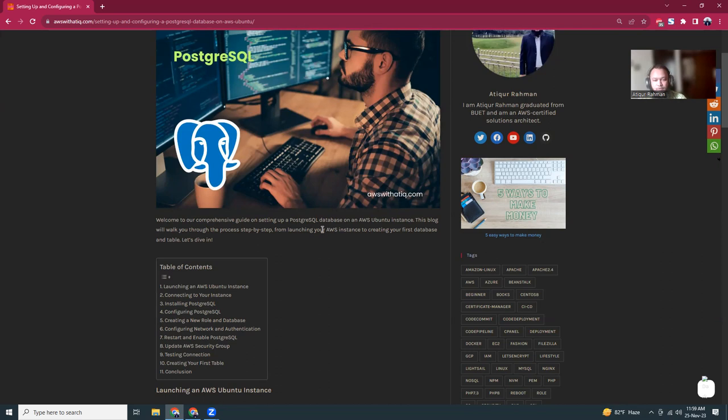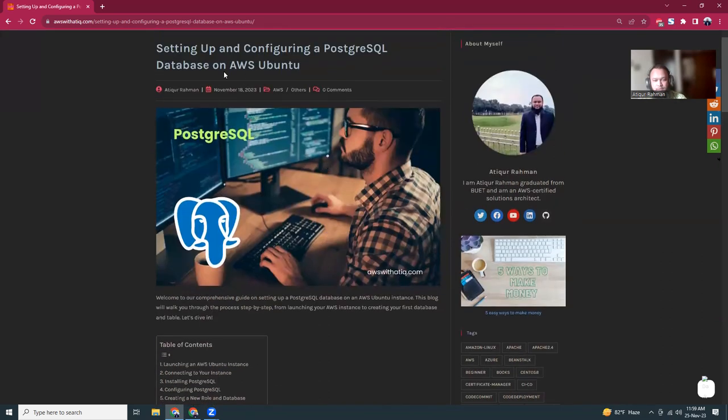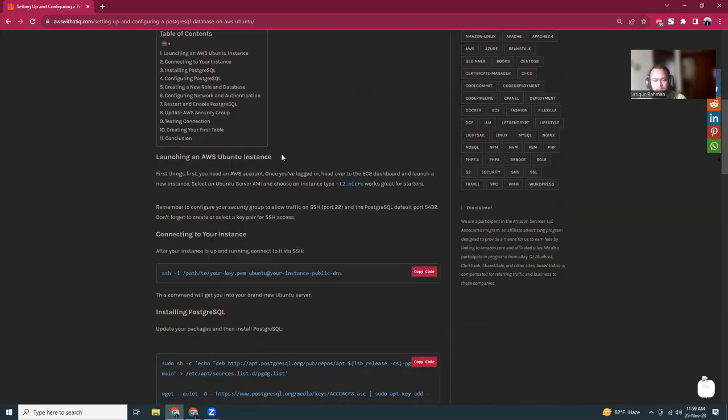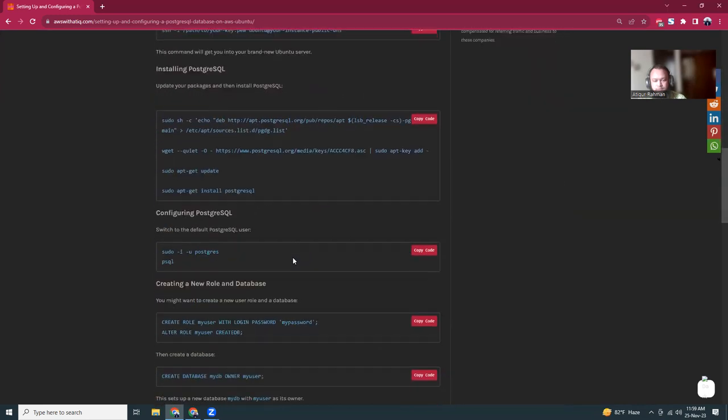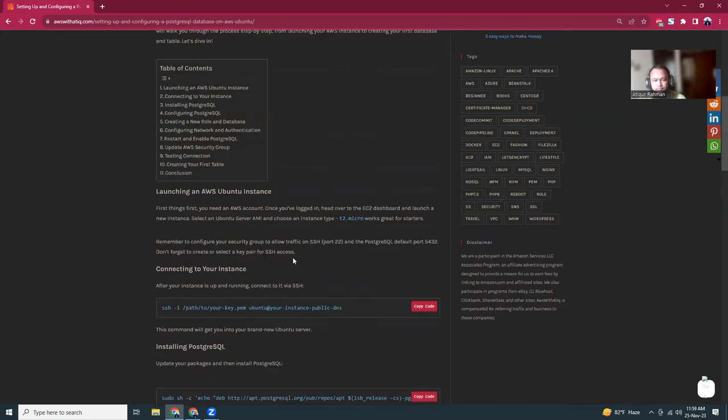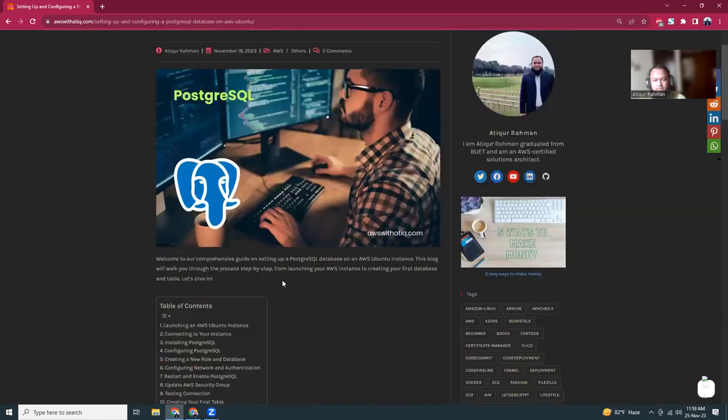I have written a blog article regarding this. If you want to copy the commands, you can just view this blog and all those commands are given. So let's get started.